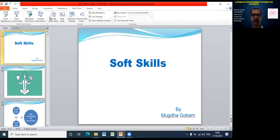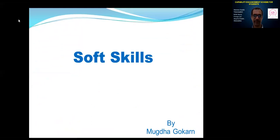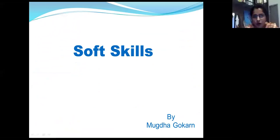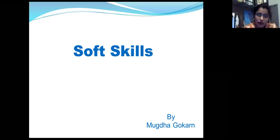Good afternoon to everyone, students and faculty. I'm here to discuss soft skills and communication skills, but my major focus is on soft skills. This presentation is divided into four parts: the concept of soft skill, why soft skills are needed, the challenges to achieve them, and finally improvement strategies. Today we will be touching only two topics: the concept and the need for soft skills.